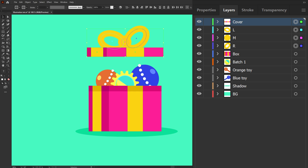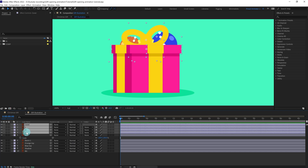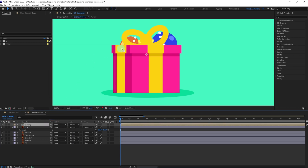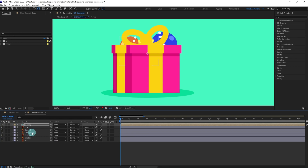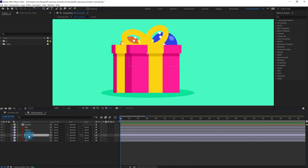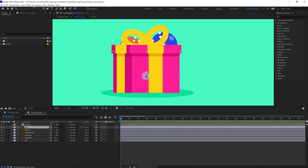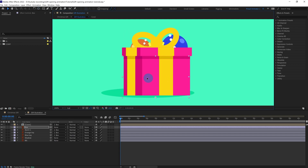Let's jump into After Effects. We are going to select all the layers of the cover and precomp them together. Then let's move the anchor point of the cover and put it at this edge. After that, we are going to select all the layers excluding the box, shadow, and background, and parent them with the box.